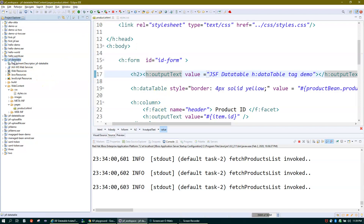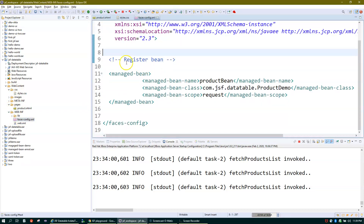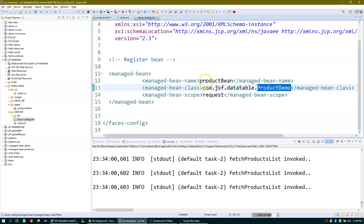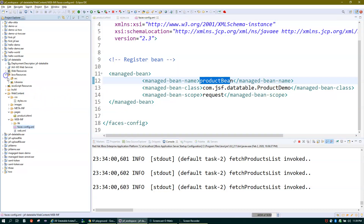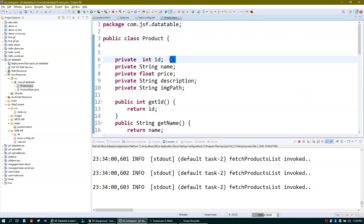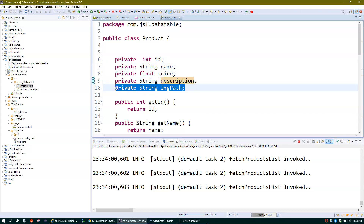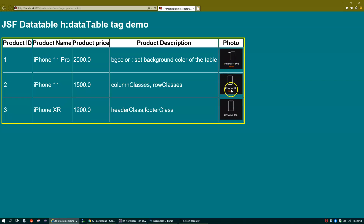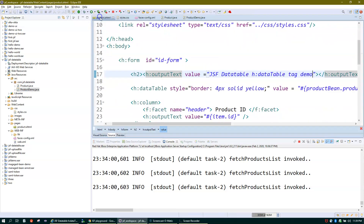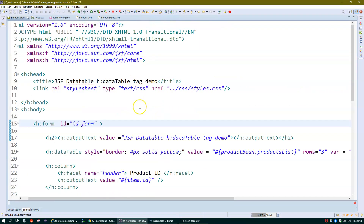I have a project in JSF called JSF Data Table. I have one page, product.xhtml, and in my faces-config I've registered my bean with the name 'productBean' and the class is ProductDemo. My Product Java class has attributes like product ID, name, price, description, and image path, since we are also displaying an image.